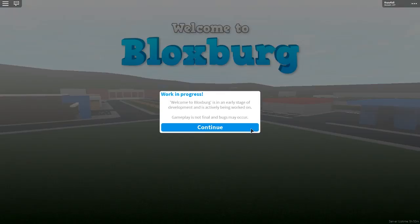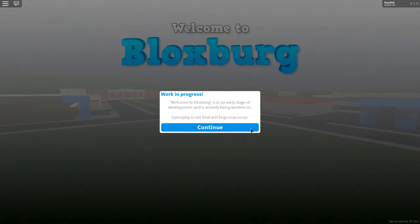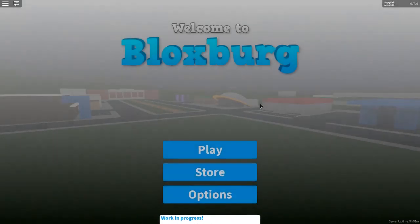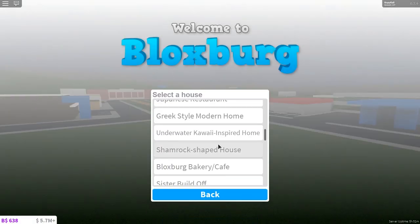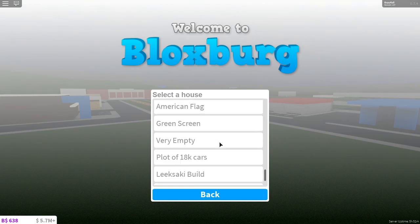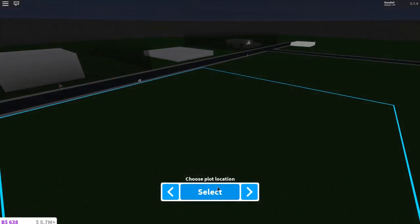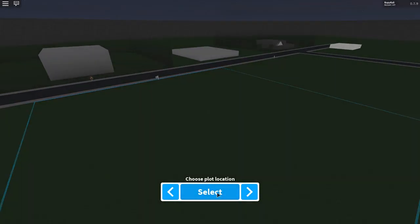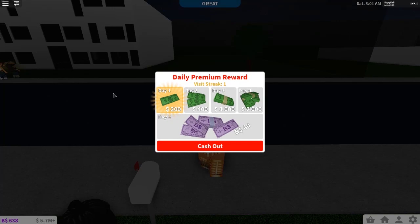Hey guys, Kali here, welcome to another video. Today is a small update that Bloxburg has had. I don't think it actually shows on the Bloxburg page, but when you go into Bloxburg, let's go in and choose where's my empty plot. I'm going to choose this plot.